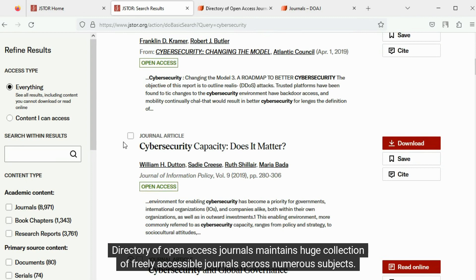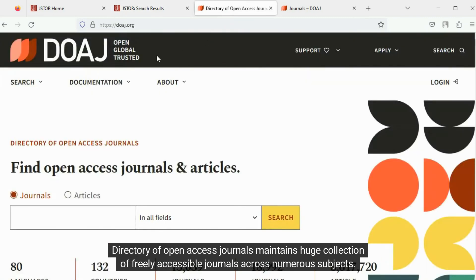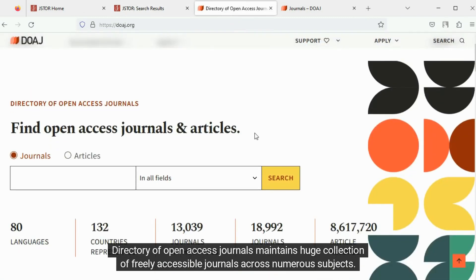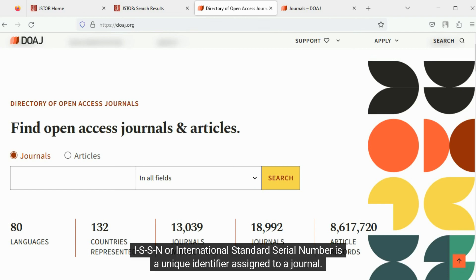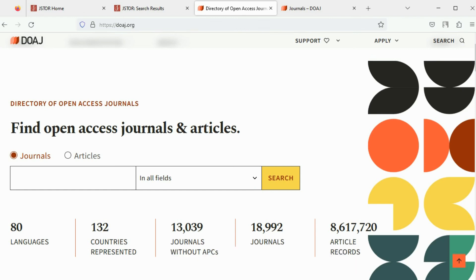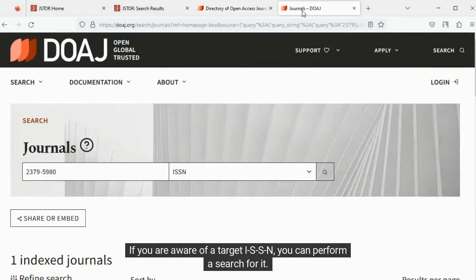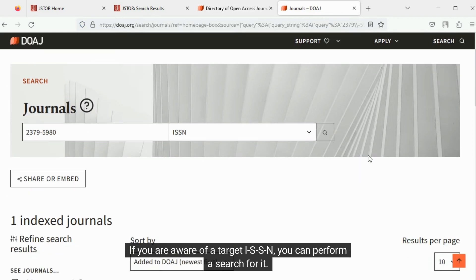Directory of Open Access Journals maintains a huge collection of freely accessible journals across numerous subjects. You can perform a search based on any of the criteria listed here. ISSN, or International Standard Serial Number, is a unique identifier assigned to a journal. If you are aware of a target's ISSN, you can perform a search for it.